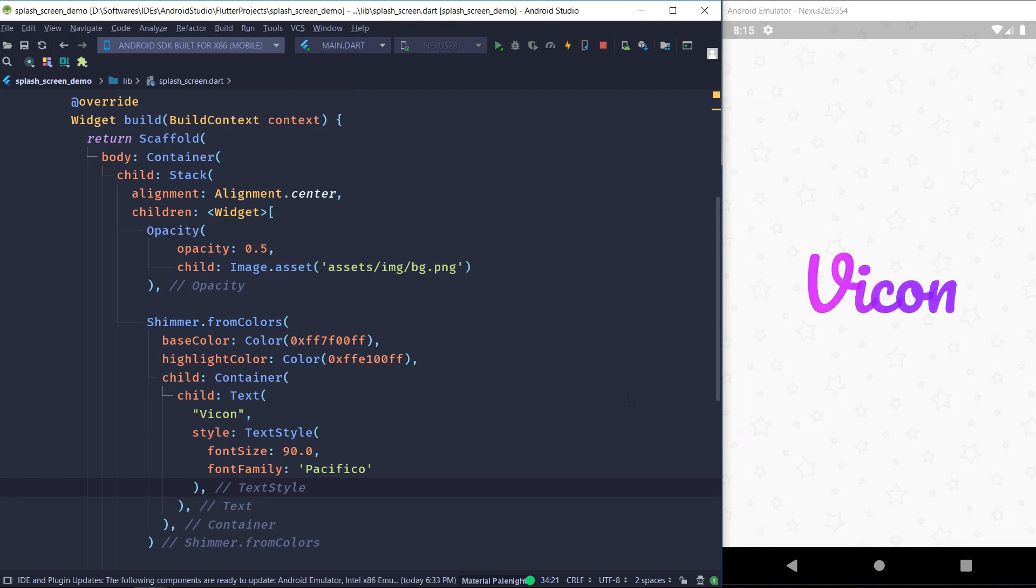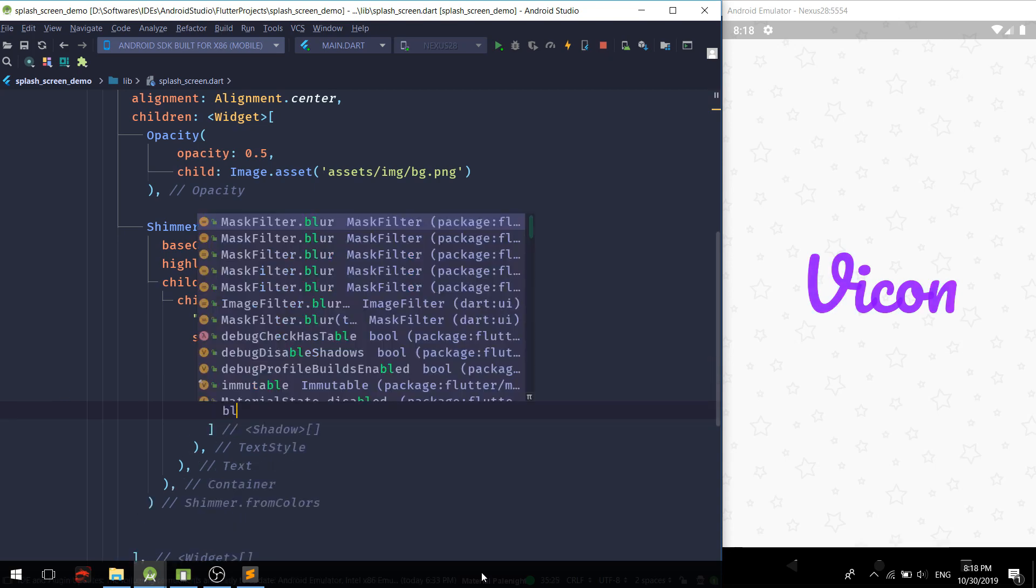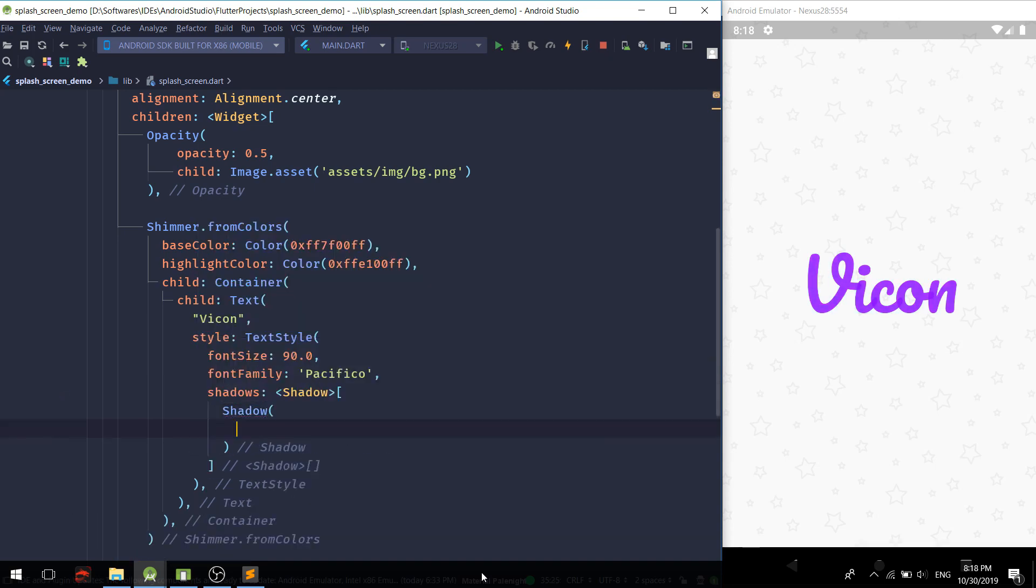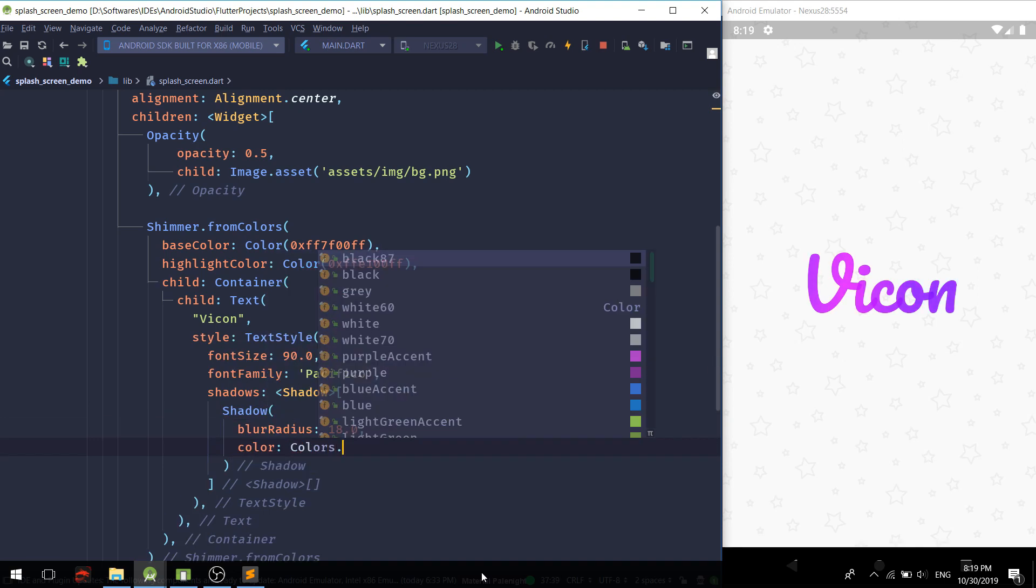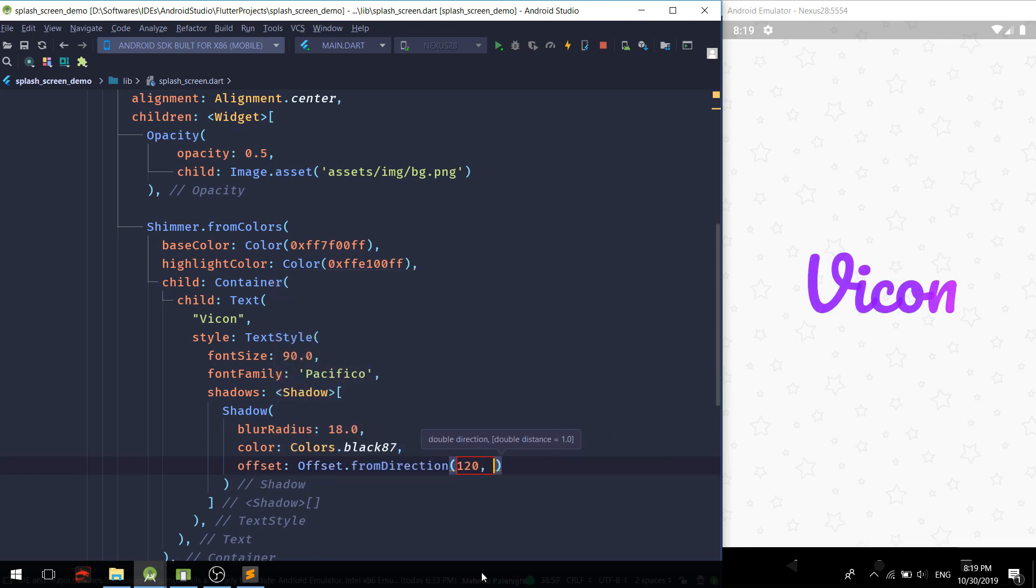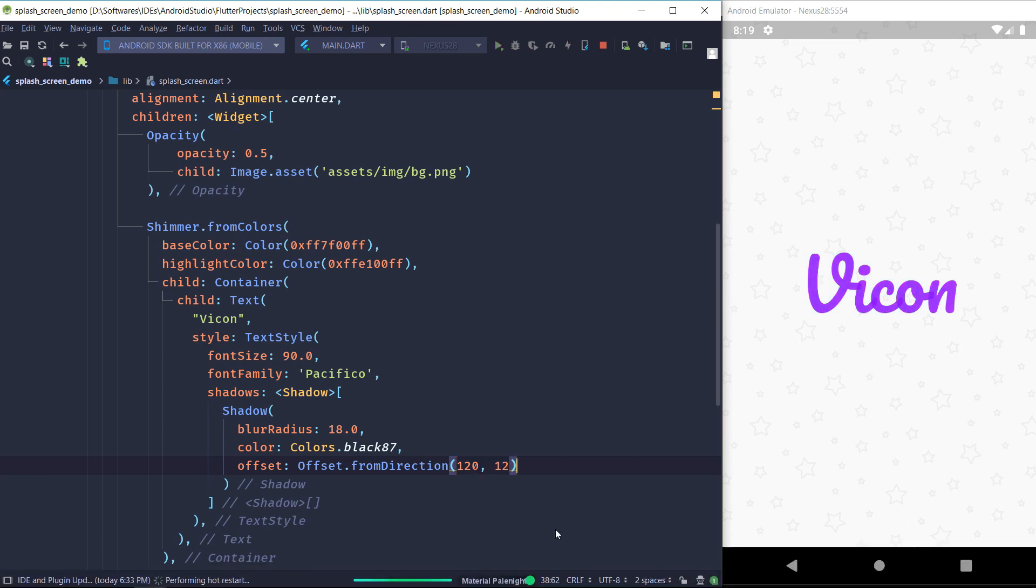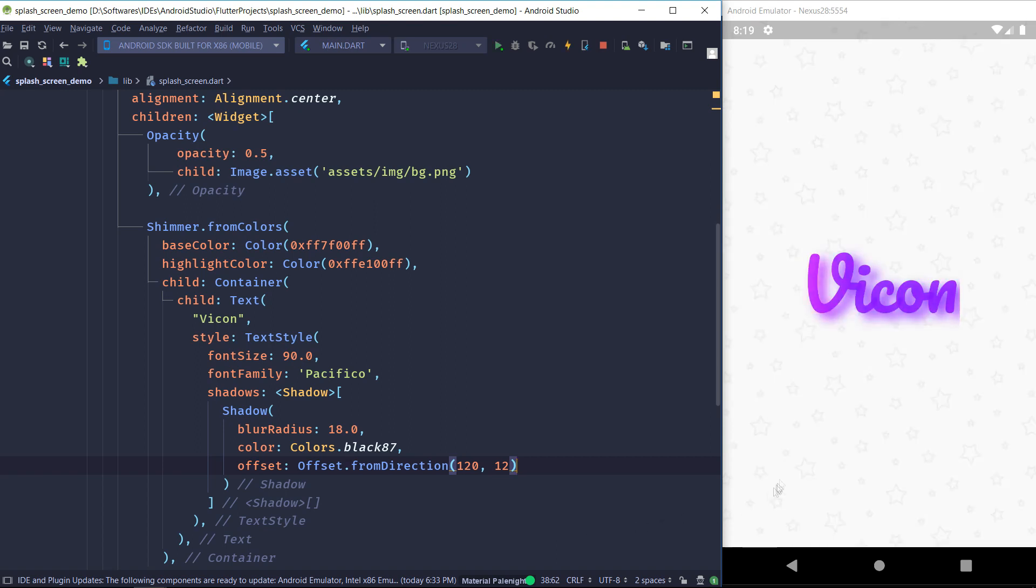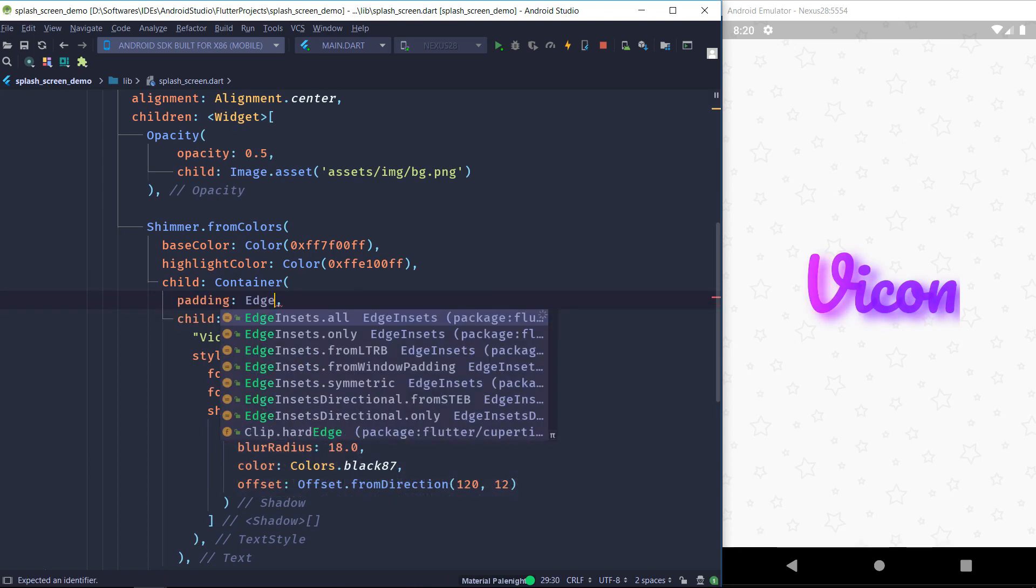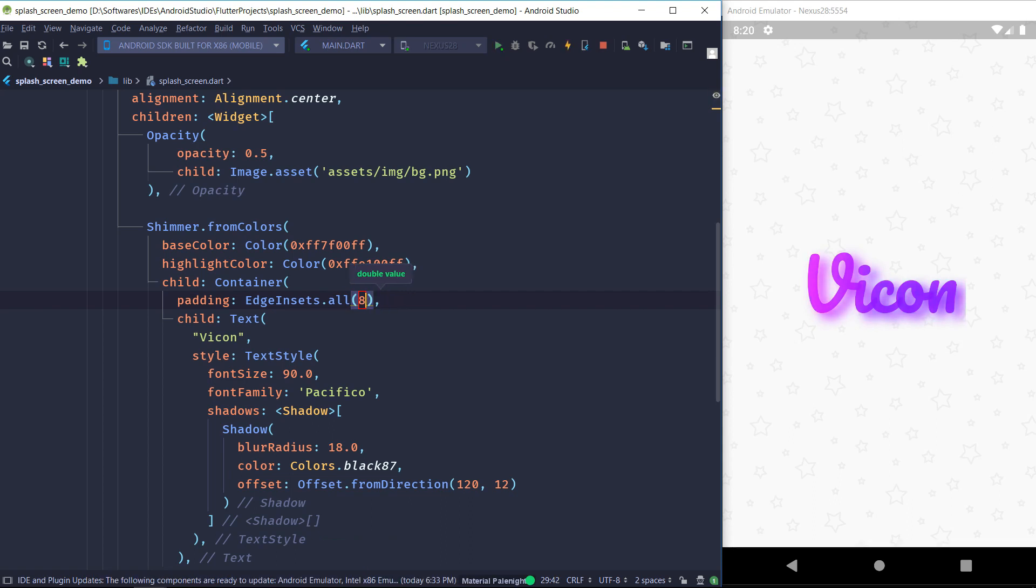So you can see our splash screen is almost complete but for the aesthetics I'm going to give the text some drop shadow. So let's do that really quickly. So if your text is being cut off like mine, then you can just give some padding to your outer container and it should solve the issue. So I'm going to be giving the padding of 16. So there we go. So the visual part of our splash screen is ready.